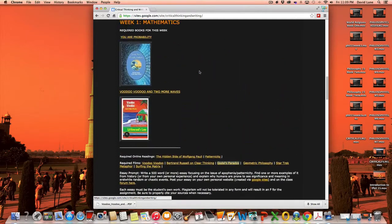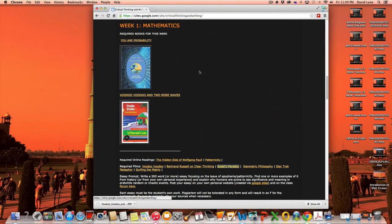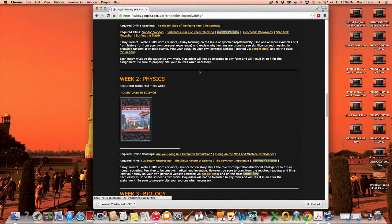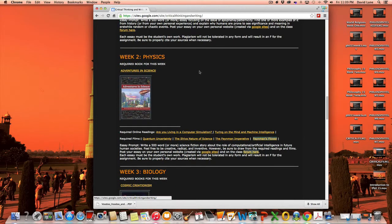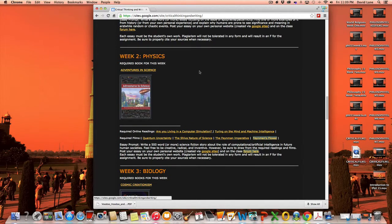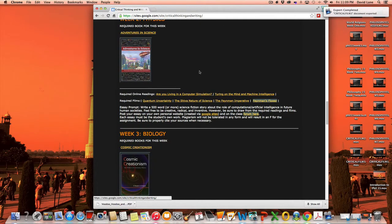You've already covered number one, mathematics, how to think critically about numbers. Number two, physics, how to understand the basic laws of the universe and the deep questions that arise from it.